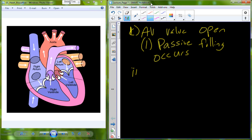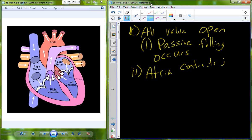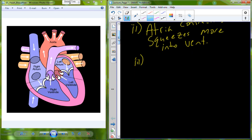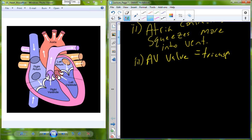Then the atria are signaled to go through a contraction. The right atrium will contract, and as it contracts this increases pressure in the atrium and causes more blood to be squeezed into the ventricle. This is going through the AV valve known as the tricuspid valve. The tricuspid valve is the gate between the right atrium and the right ventricle. Blood begins to passively fill and then is squeezed in actively as the atria contracts.